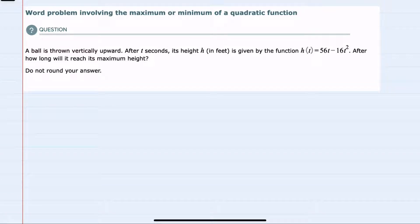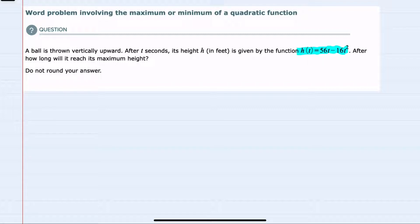In this video, I'll be helping you with the Alex problem type called word problem involving the maximum or minimum of a quadratic function. We're told here that a ball is thrown vertically upward and after t seconds, its height is given by the function h of t, and we're asked after how long will it reach its maximum height, and told not to round.